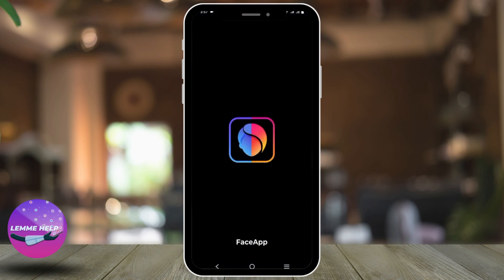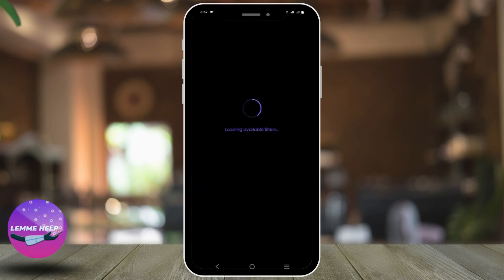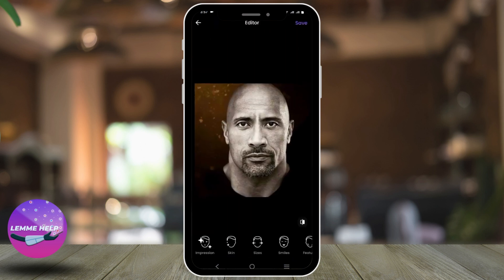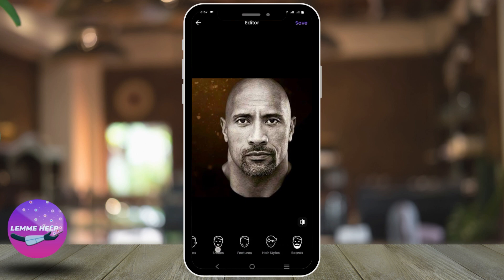Once the app is open, the next step would be to select the photo that you want to add effect to. Once the photo is loaded, you can see a list of filters on the bottom of your screen.